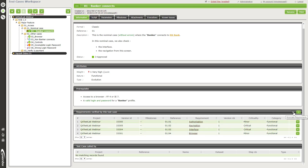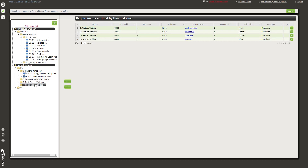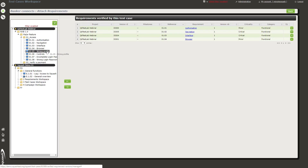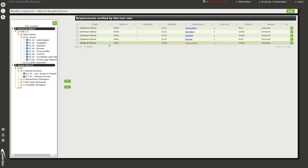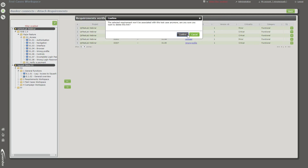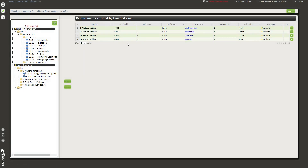Here you can add a link between a test case and a requirement. By clicking the plus button, a requirements panel appears on the left. You can add a requirement with a simple drag and drop onto the table showing requirements verified by this test case. If you want to delete one, just click the minus button, confirm, and it's gone. You also have a button to perform the same operation.